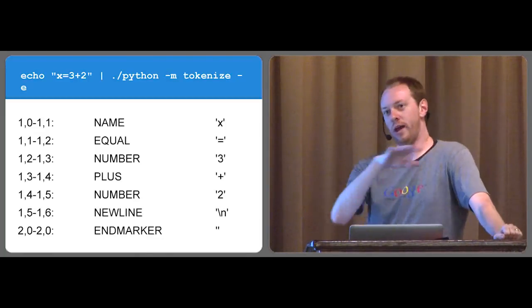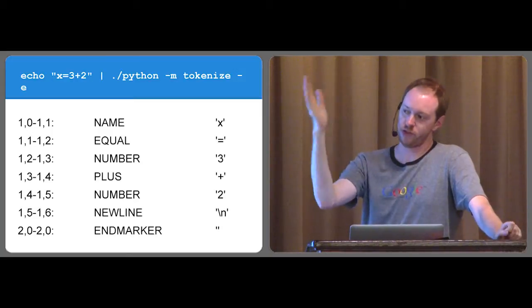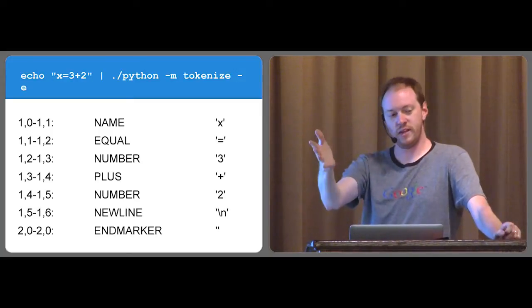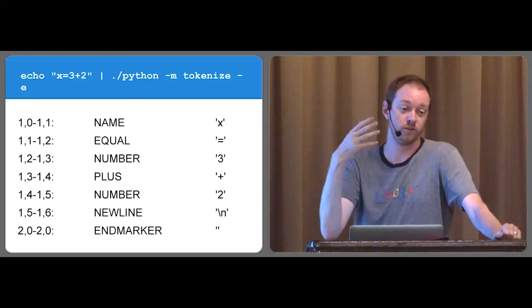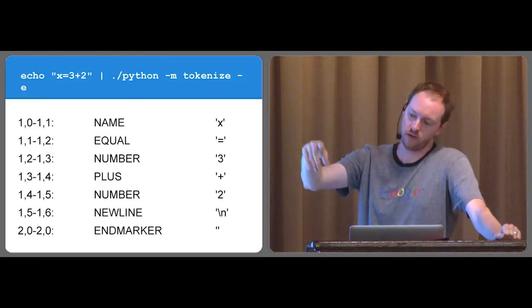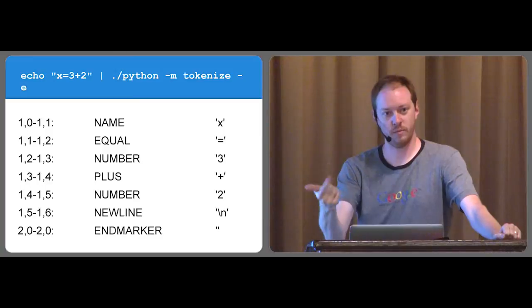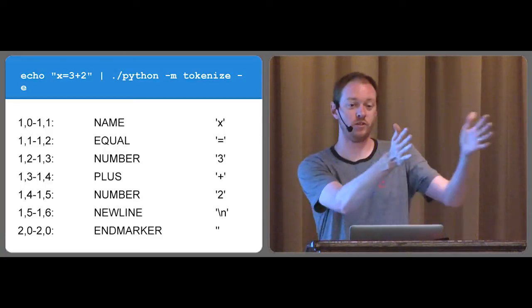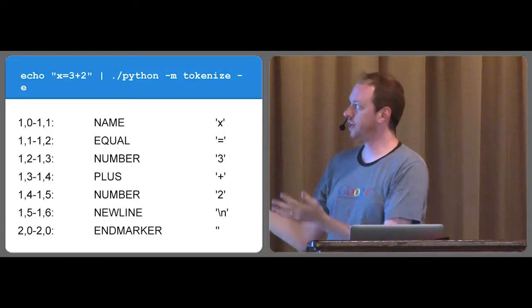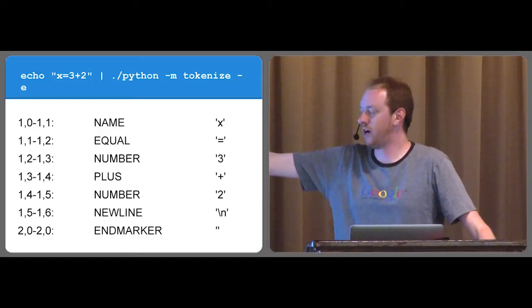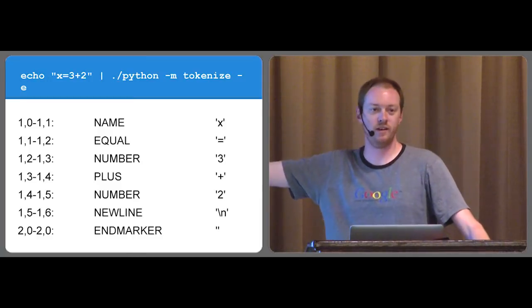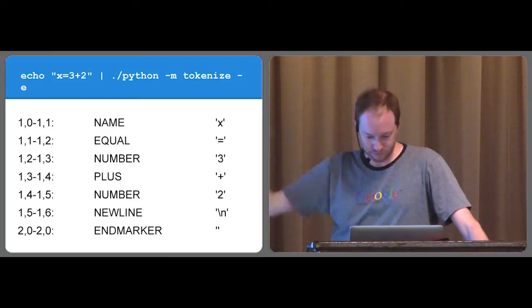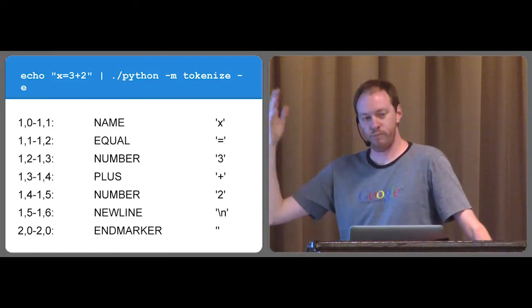So x equals 3 plus 2, you need a way to actually be able to break x, equals, 3, plus, and 2 into separate bits, because they all represent something different. Well, thanks to the tokenized library, we have a way to do that. Basically, as you all know, for instance, variable names have naming rules. They have to start with a letter or an underscore, and then they can be followed by a letter, underscore, or a number. All right, well, you just start following rules while you read text to tokenize and just make sure that the rules match.